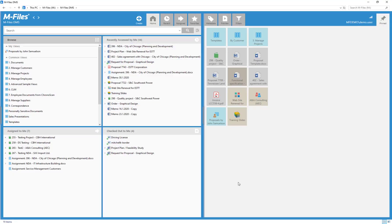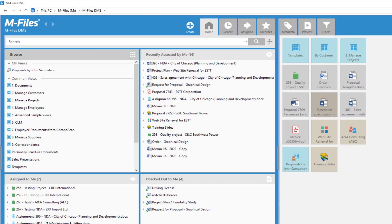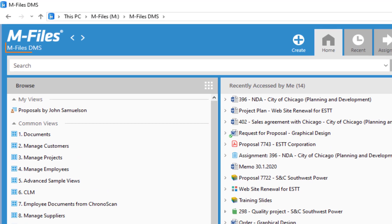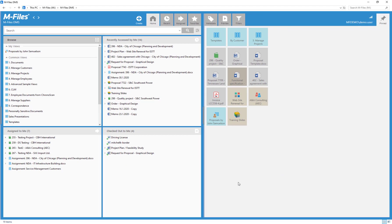Now this is M-Files. Up here, you can see the name of the vault we are currently working in. Vault is where all information is stored in M-Files.